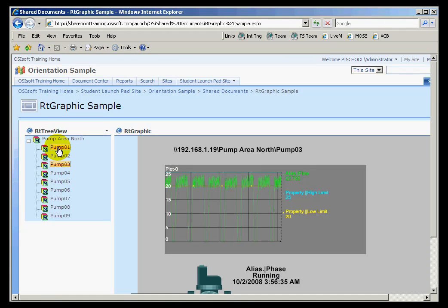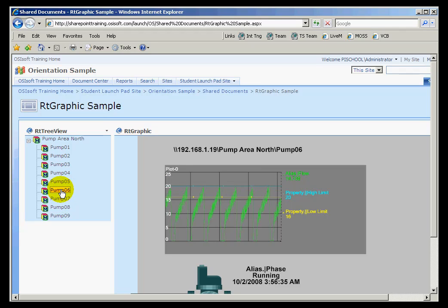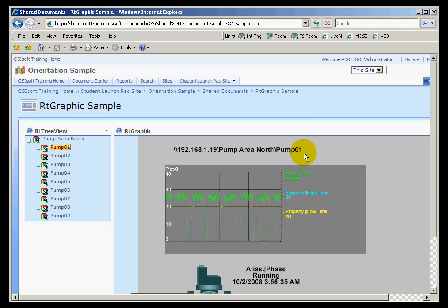And each one of these pumps within this unit has a series of aliases associated with it. Now, what's going to happen here is when I click on this unit right here, it's going to send the context over to this web part. This is the RT Graphics web part. And you'll notice the context up here changed to pump six. And if I choose pump one, it's going to change the tags and change this pump.